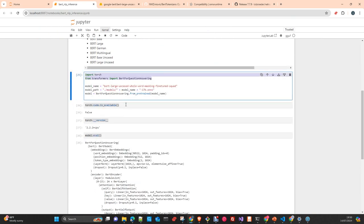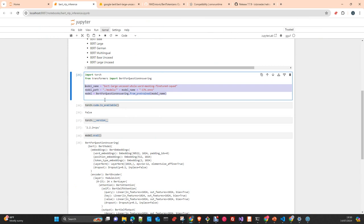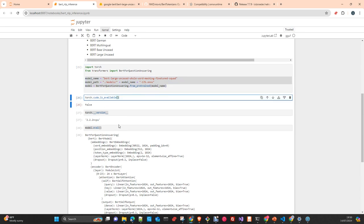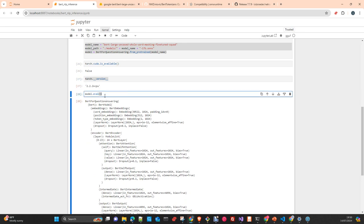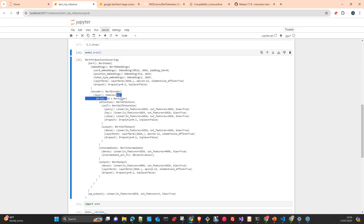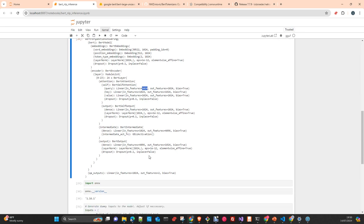We just import the libraries we need, load the model, and prepare a path to export the converted file. I don't have a GPU in this environment. I'm using Python 3.11. We move the model to eval mode — you can see here the architecture of the model: 24 layers, a context window of 1024, and at the end the output layer with a vector of 1024.